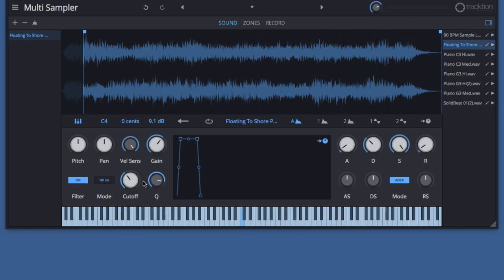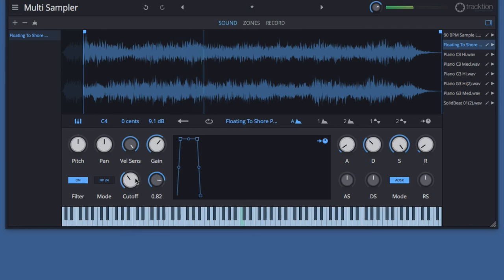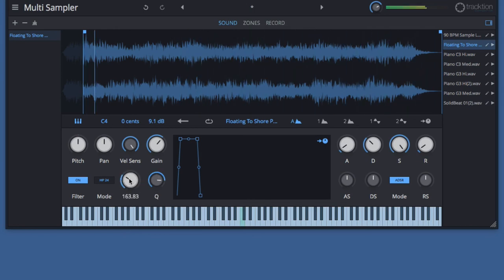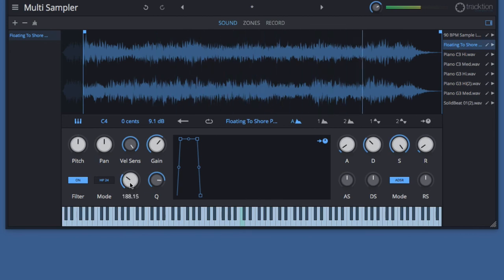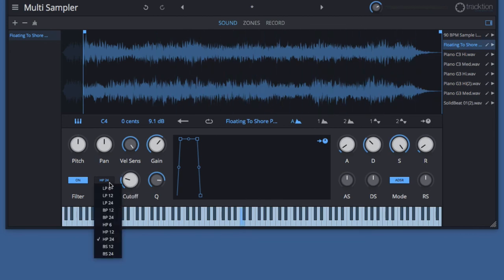With a high-pass filter selected, you can adjust the Q until you get into an area of resonance. That's with a high-pass filter.